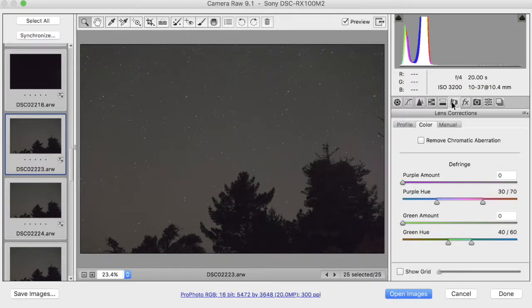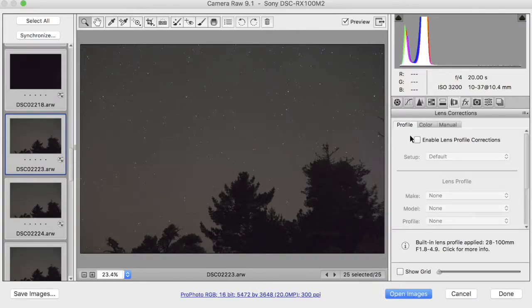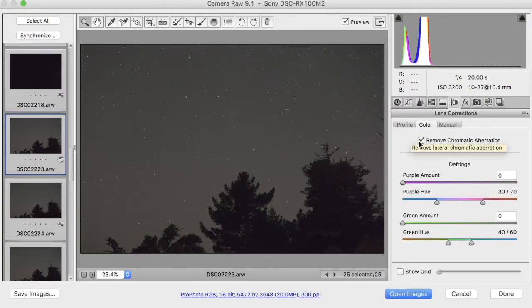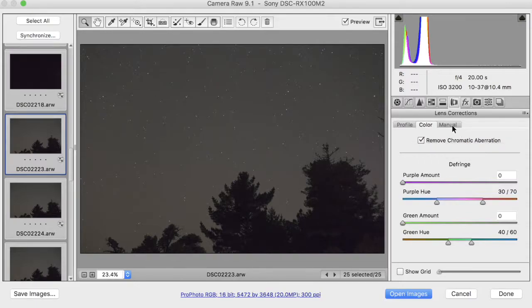I will now go on to the lens corrections. Let's first look at Profile. I do not enable lens profile corrections because I really don't like the results I get when I do that. I will turn on chromatic aberration removal,